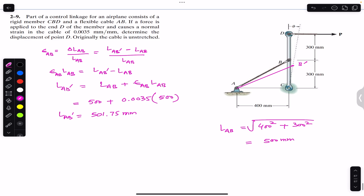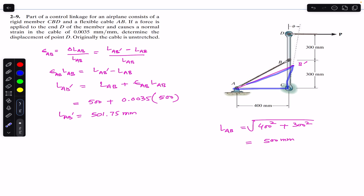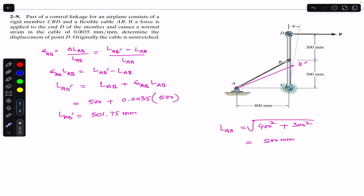Now we need to determine the displacement of point D. To find it, we must first find angle theta. Consider the triangle ACB' — we know L_AB' = 501.75 mm, the side AC = 400 mm, and CB' = 300 mm.